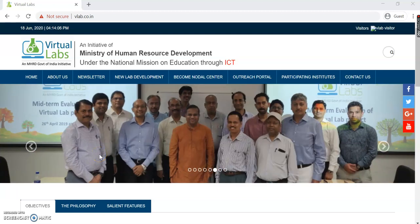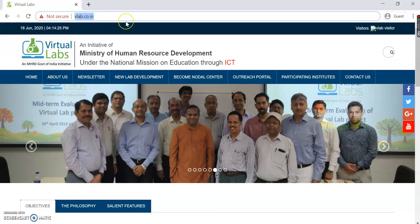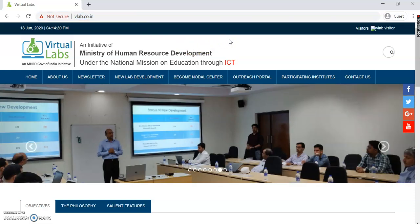Hello everyone, hope you all are doing good and welcome to today's video on Virtual Labs. In this video, we'll understand the Virtual Labs main homepage. You can reach the Virtual Labs platform by typing the URL www.vlab.co.in. As soon as you type that URL, this is the main homepage that we have.